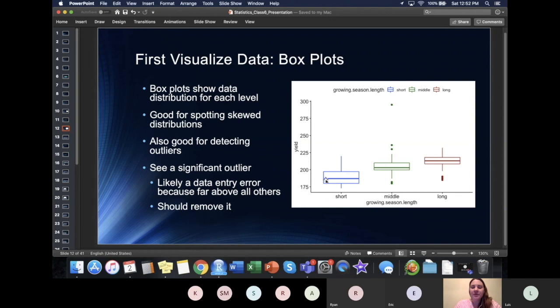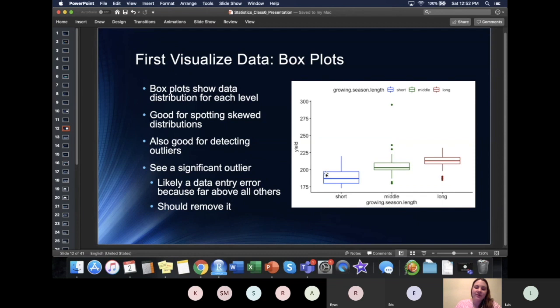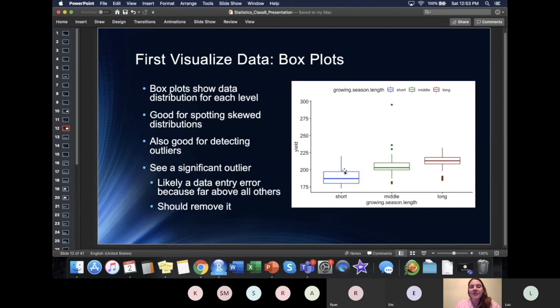This line right here will always be the median of this particular group — specifically we're looking at short here, which would be the short growing season. The line is our median. The space right above the median will be our 75th percentile, going from the 50th to the 75th percentile — often referred to as the third quartile. The space below the median but above the 25th percentile is the second quartile. The tails represent anything above the 75th percentile or below the 25th percentile.